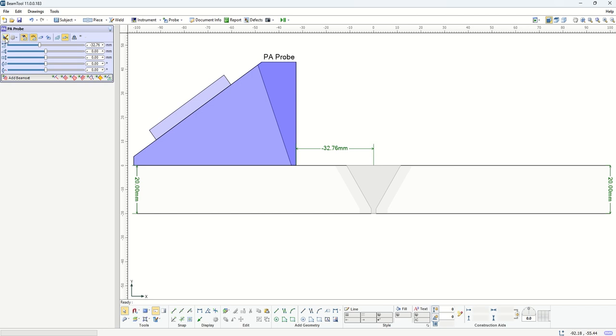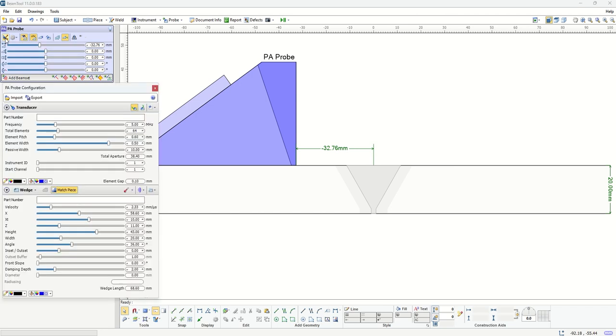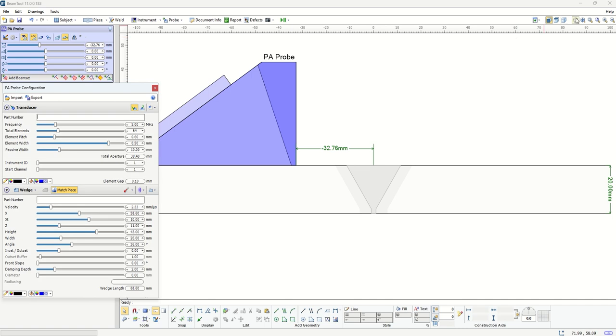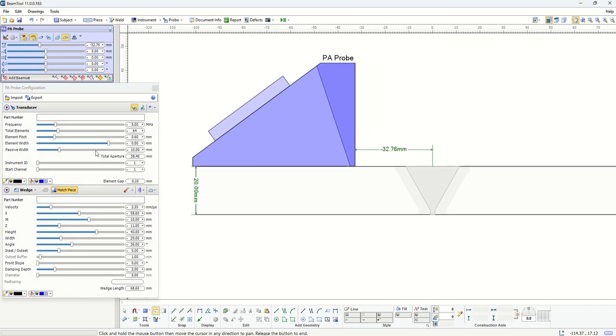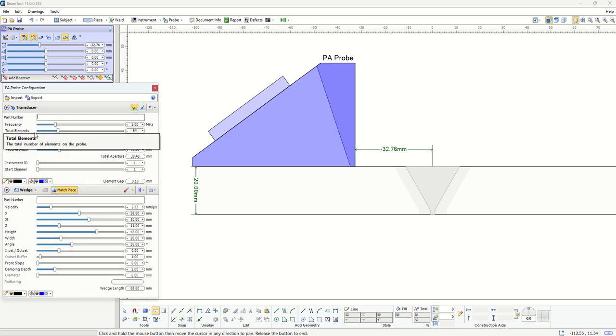When you click on this icon here, it gives us all the details of the probe and wedge which is already selected. As default, these are the parameters of the probe, for instance you can see its frequency, the total number of elements, pitch, and width.